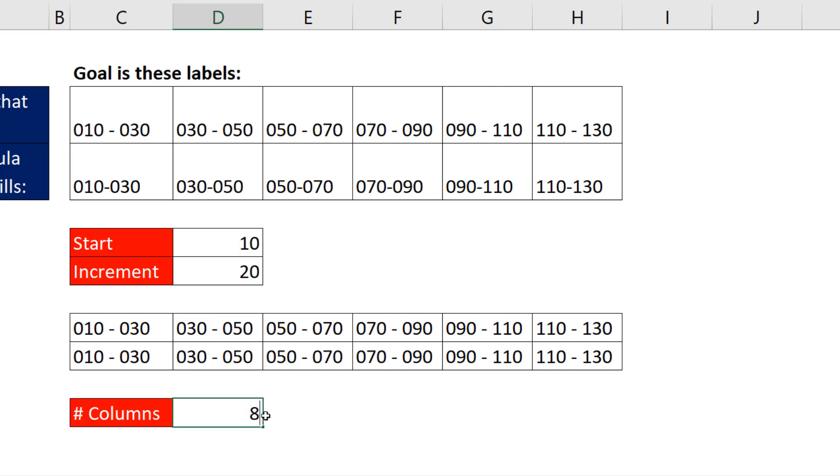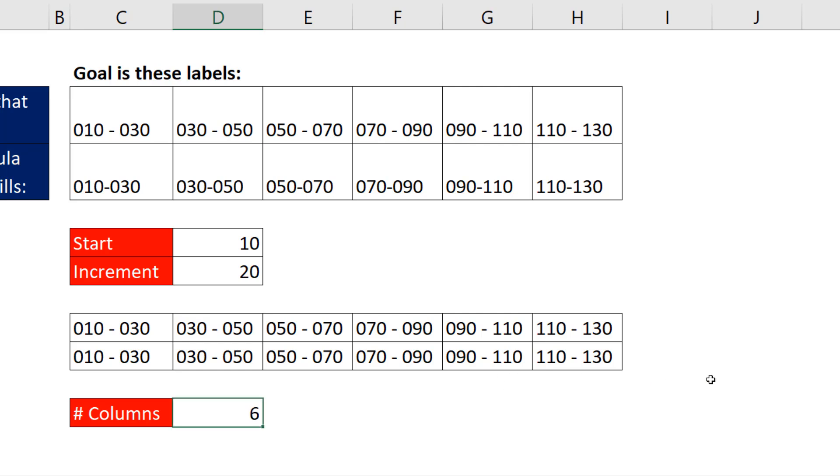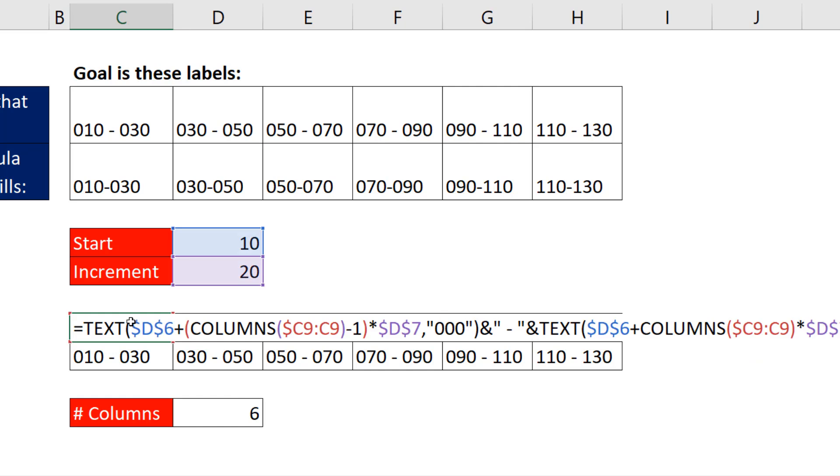If I change the input to 8, when I hit Enter, it gives me our new labels. Control Z. All right.